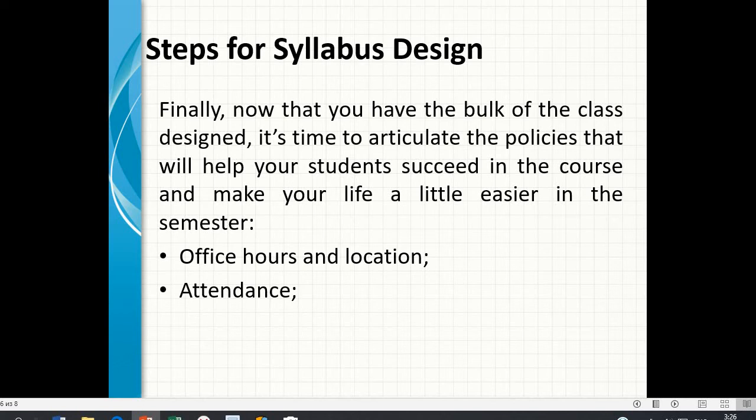Finally, now that you have the bulk of the class designed, it's time to articulate the policies that will help your students succeed in the course and make your life a little easier in the semester.